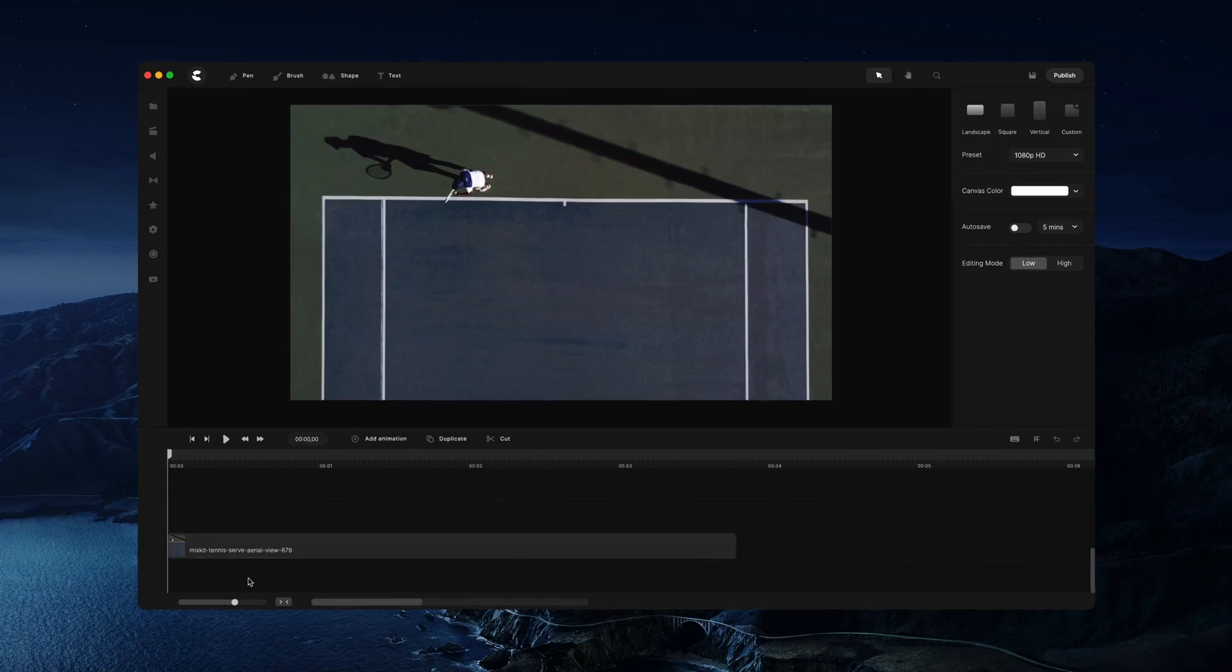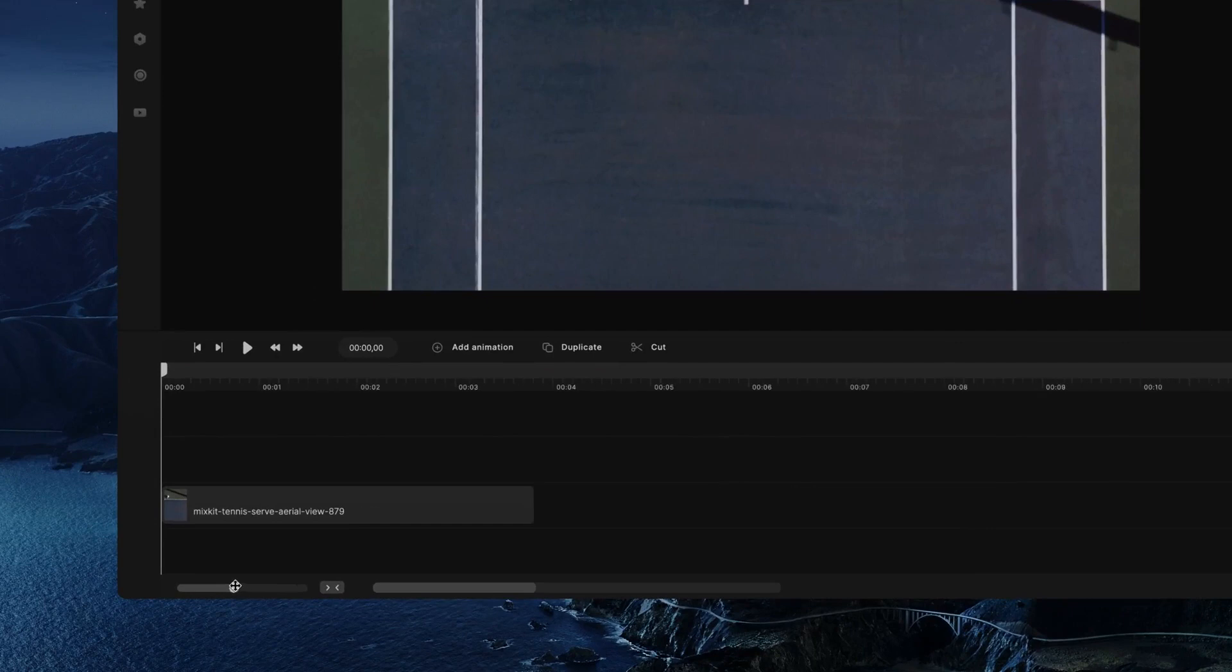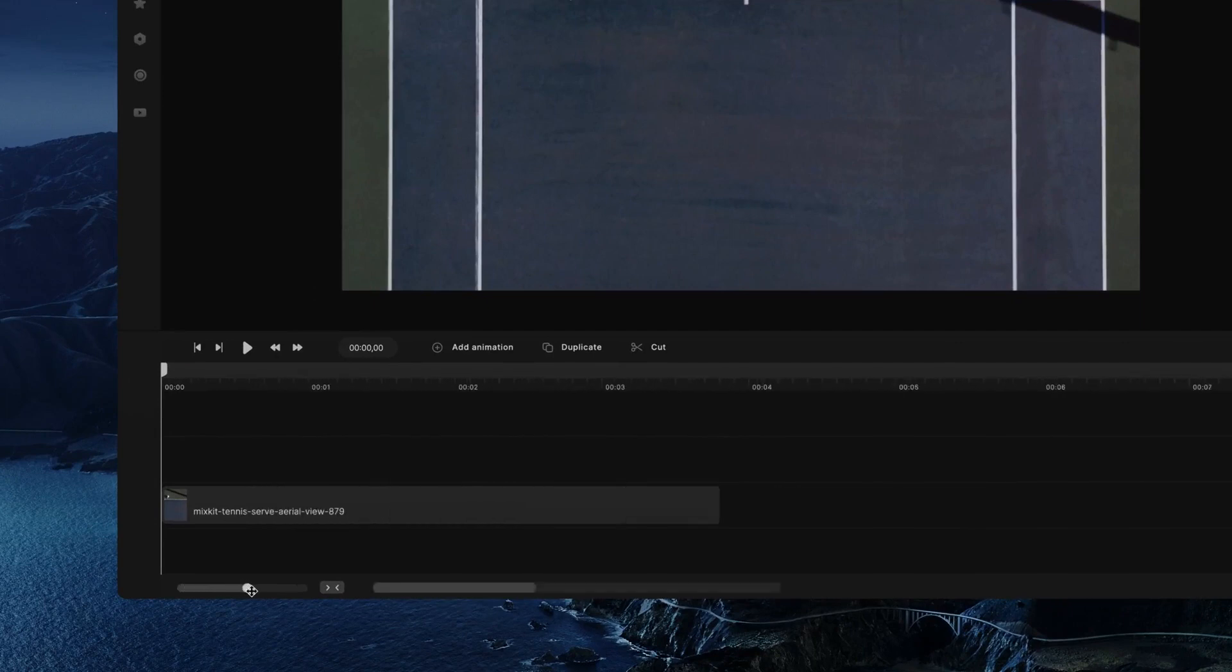First of all, to zoom in and out of the timeline you can use this bar over here. Simply drag to the left to zoom out or drag to the right to zoom in.